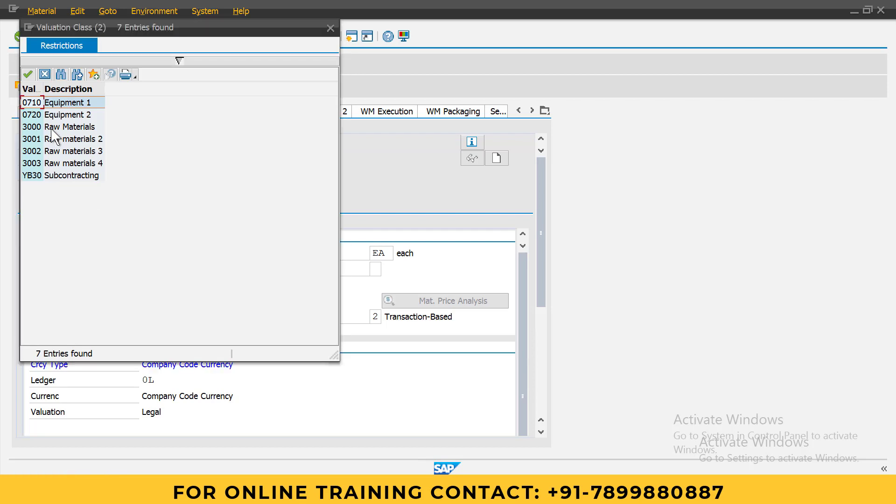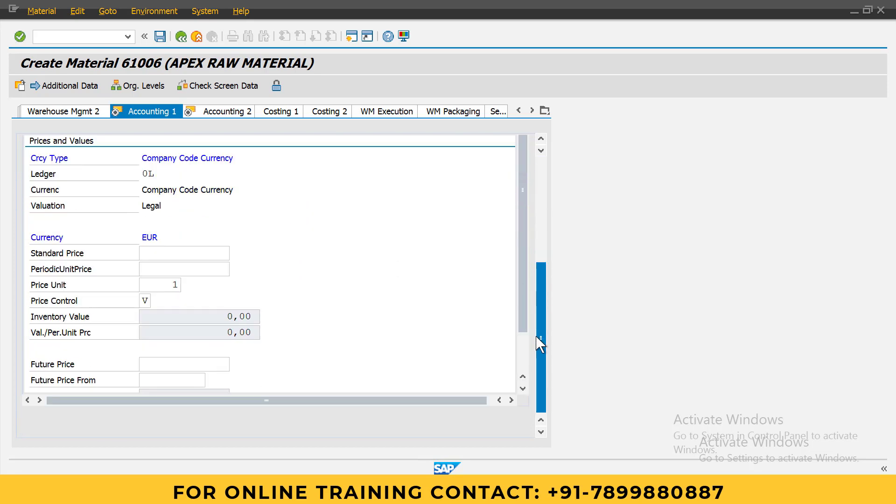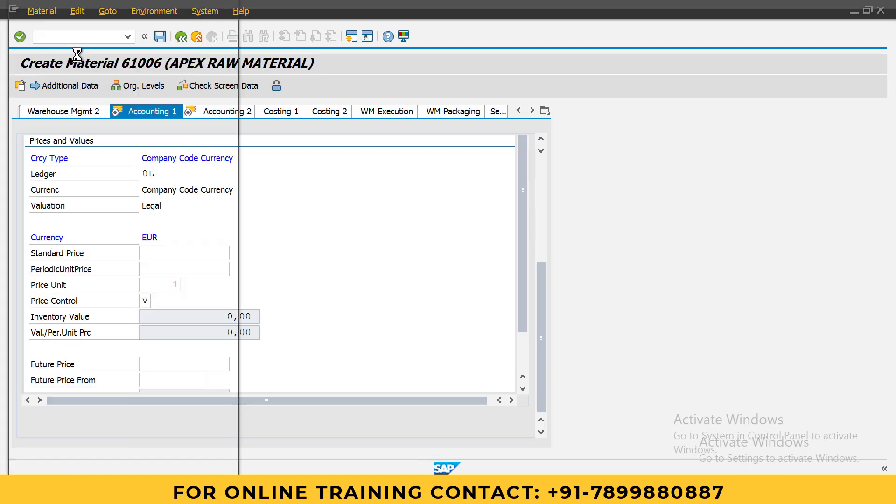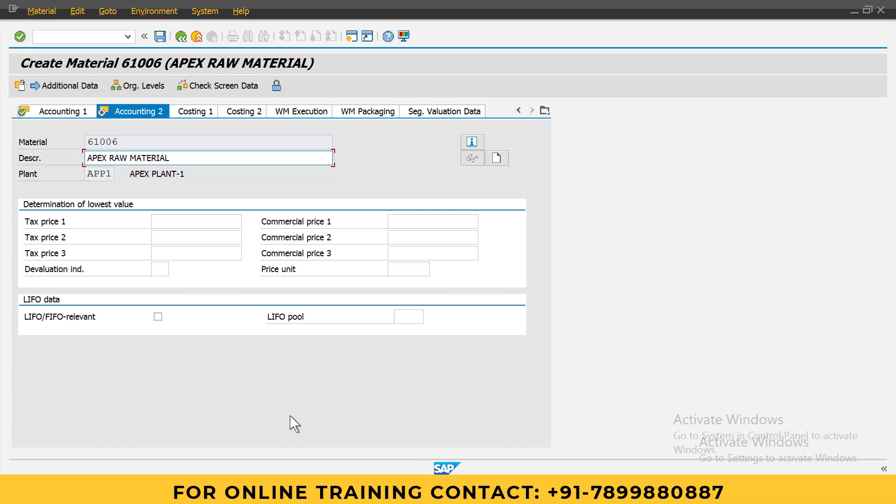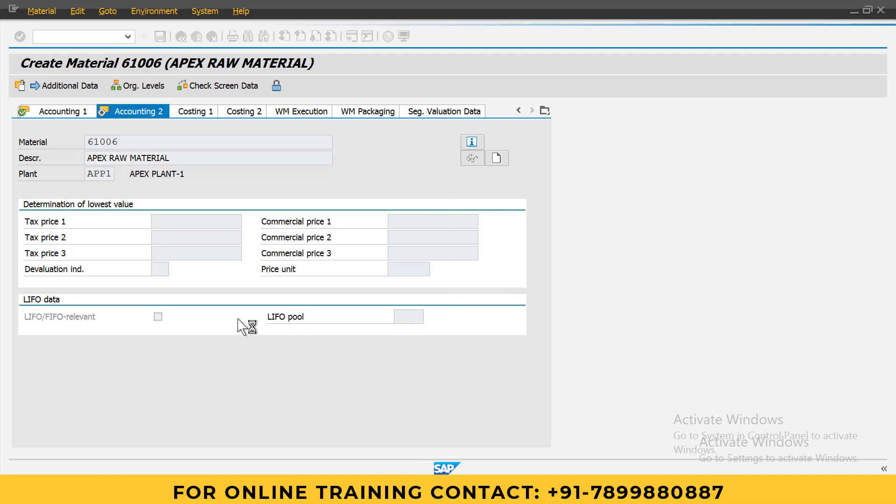Here in accounting, valuation area we have to enter - standard is usually we use 3000 for raw material. If you go down, we can enter the standard price. Price control is V, which means variable price. You can select anyone; I will use standard price. I will give 10 euros. Press enter. Local currency and other currency - no issues. Enter and save.